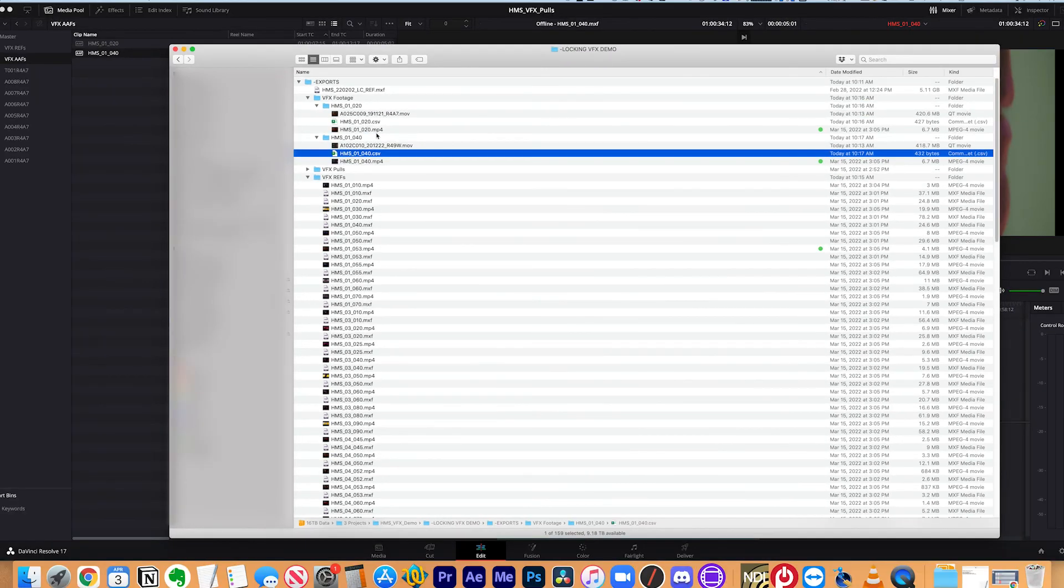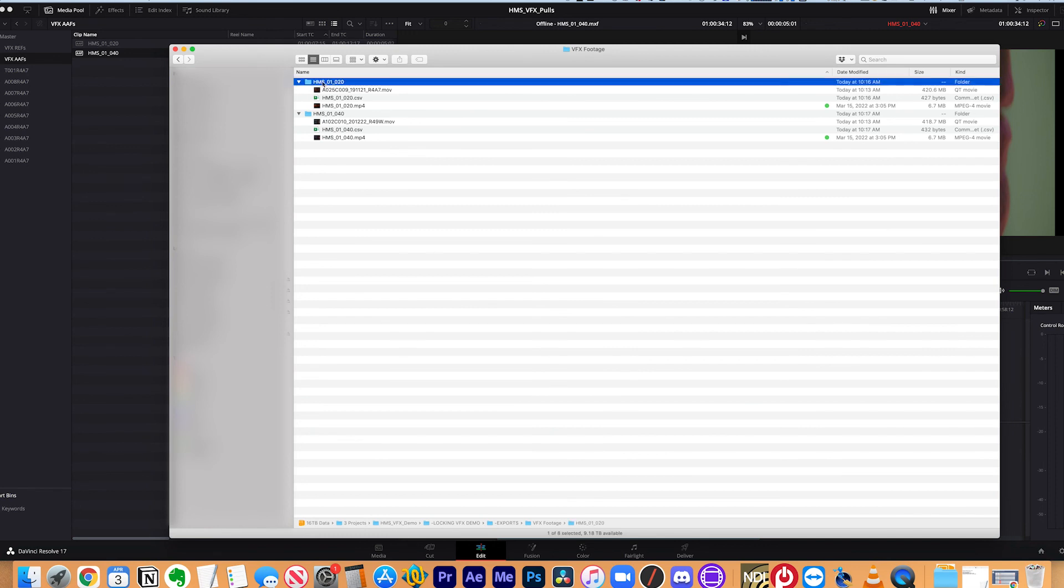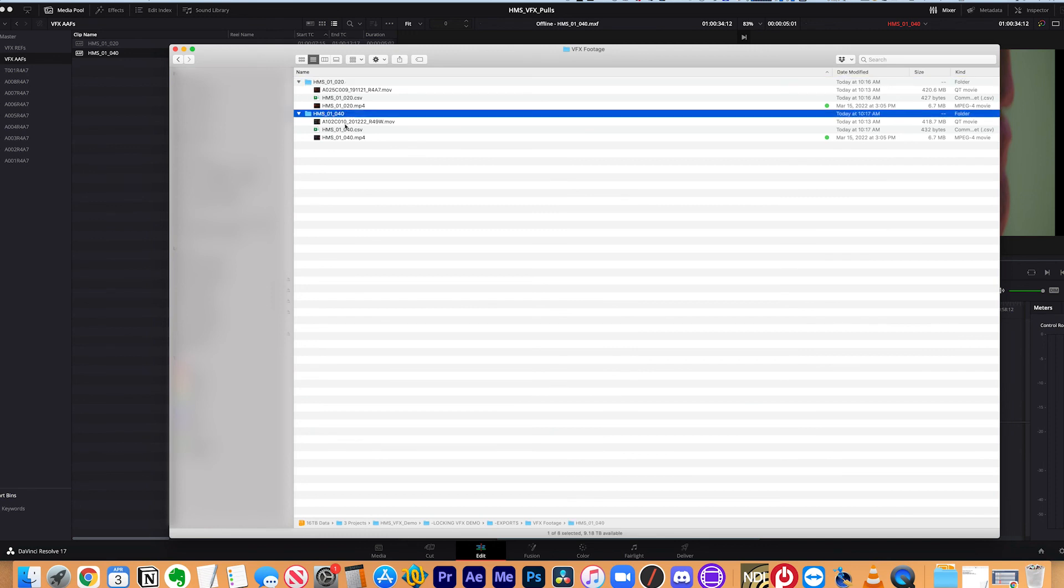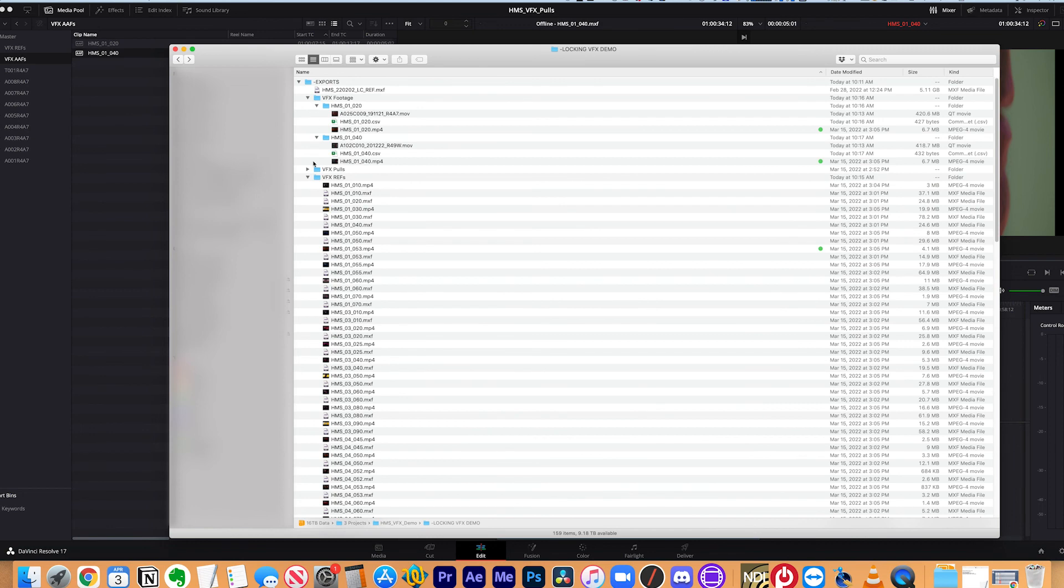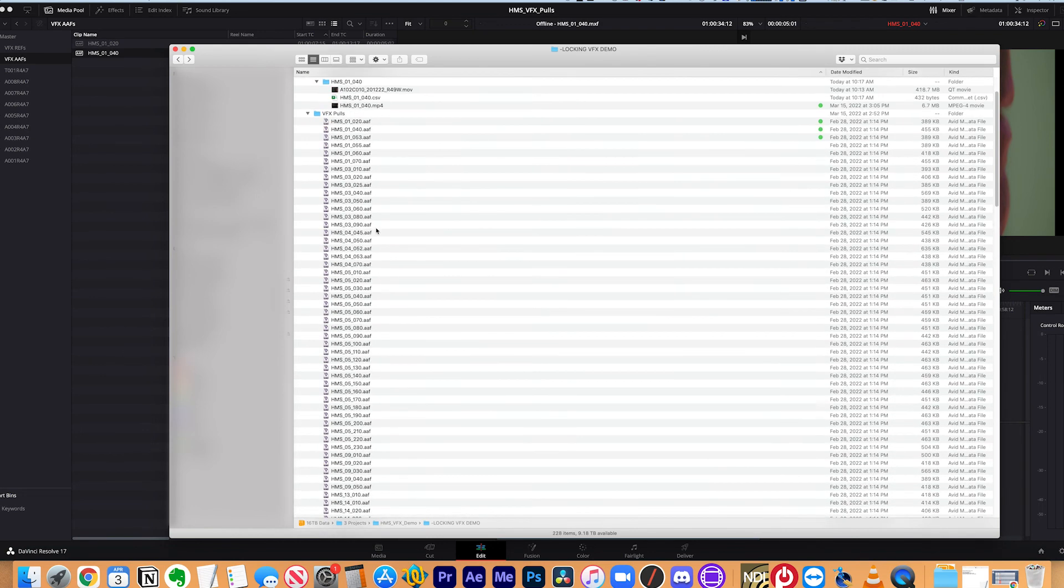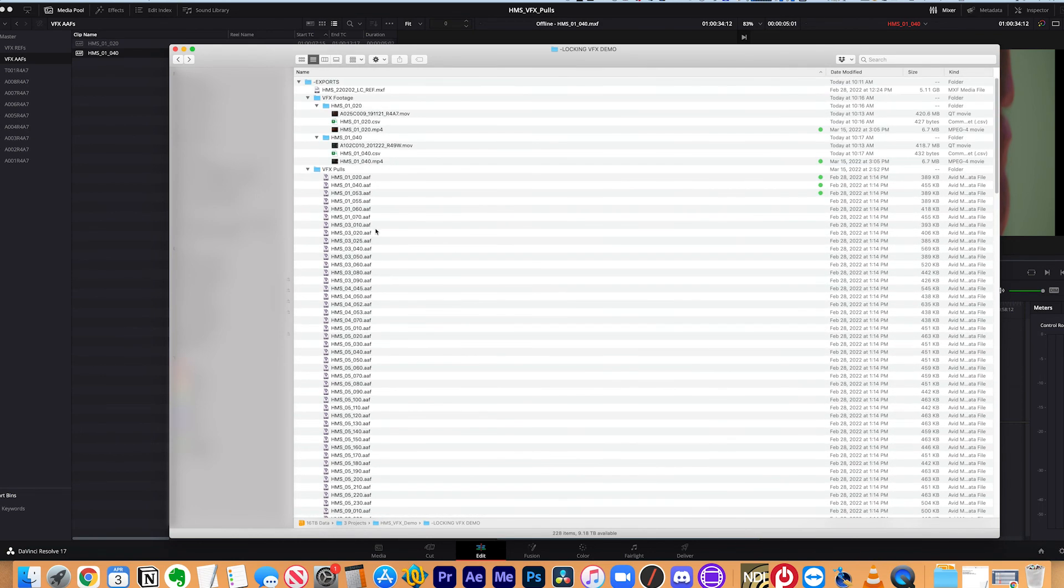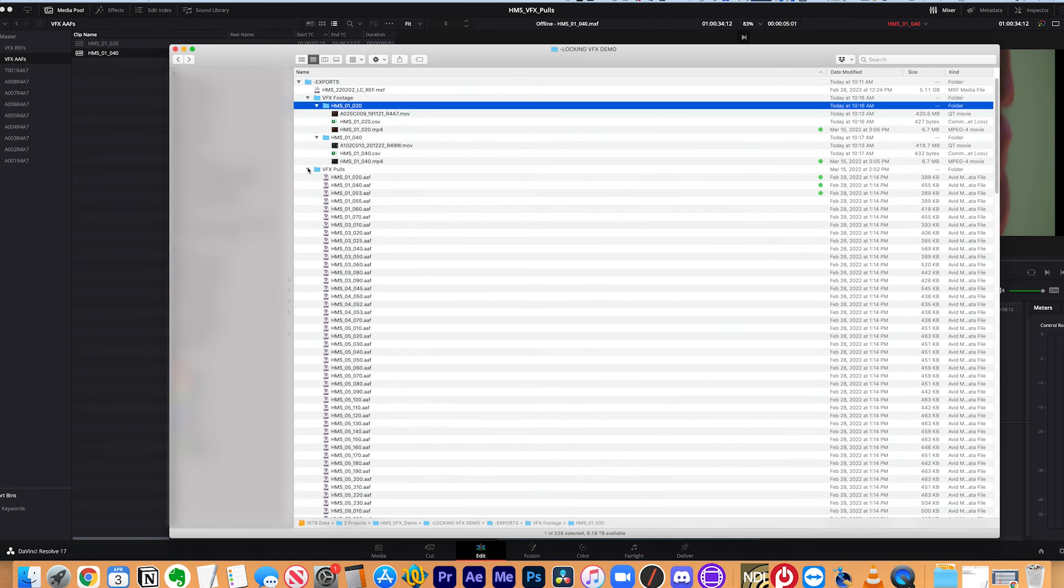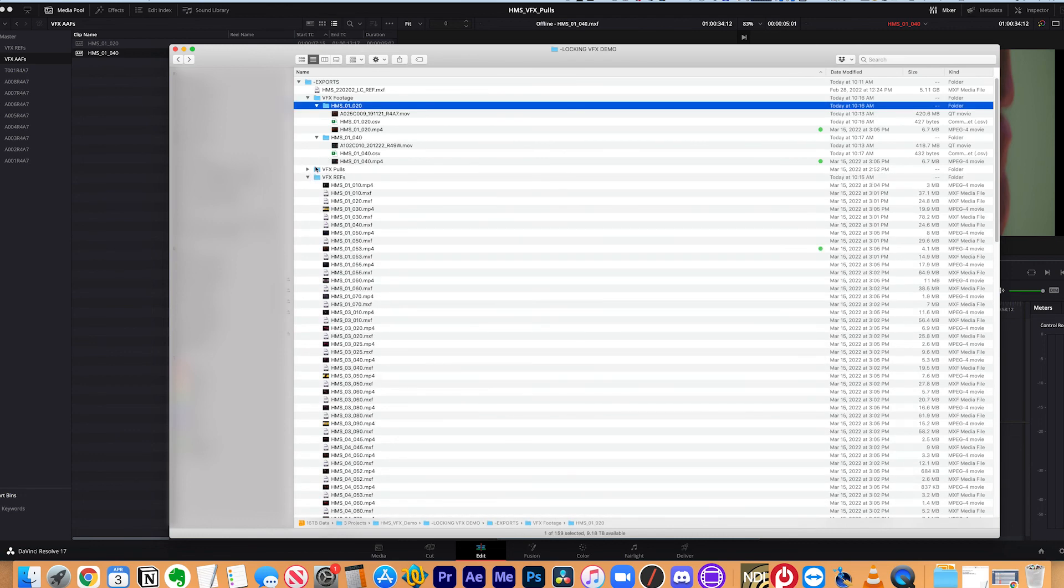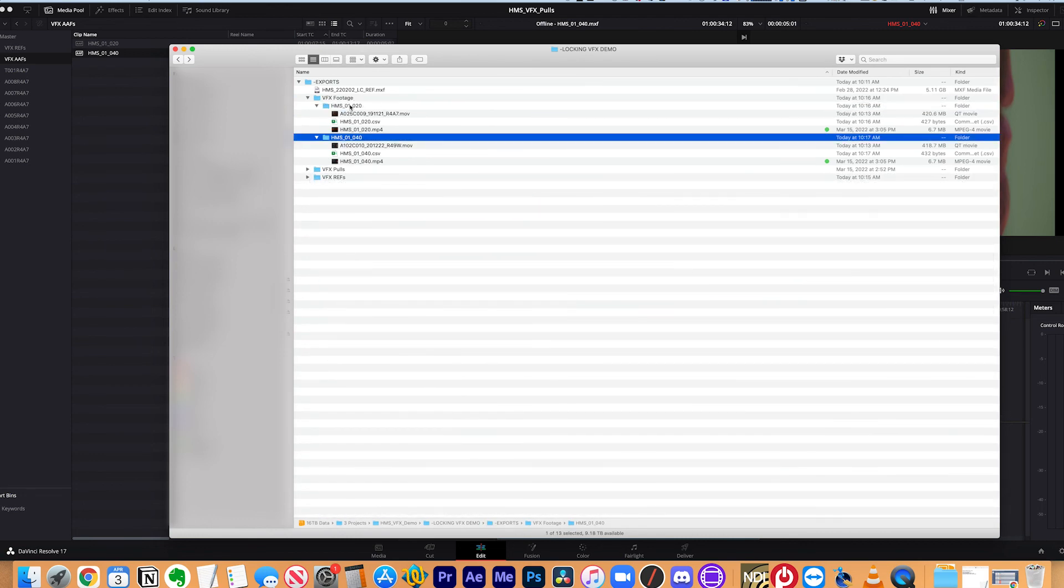So as you can see, these are like little packages. There's one package per shot. And what I would do for any show is I would go through my entire list of AAFs and I would do that for every single one of them. And I would create all of these little packages. And it's really handy too, if you have multiple VFX vendors. So you can very easily just send the different folders to different people. And that's pretty much the end of this tutorial.